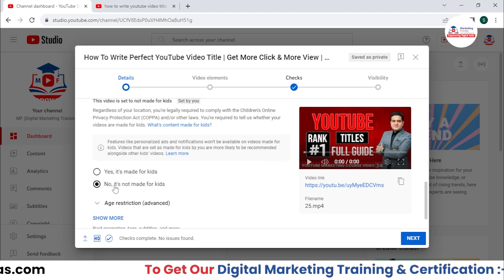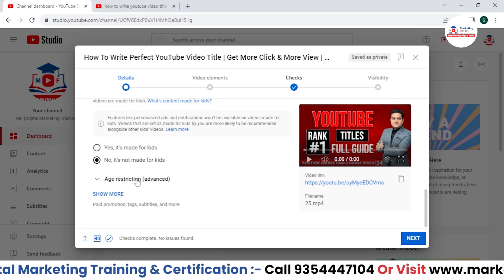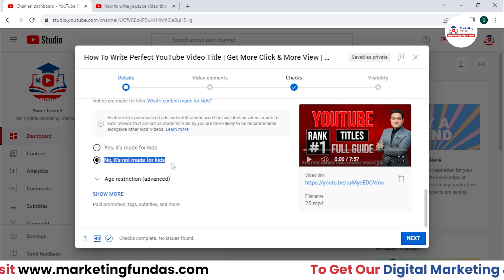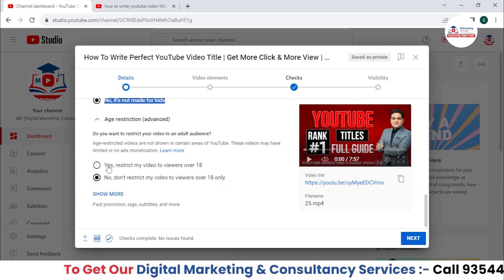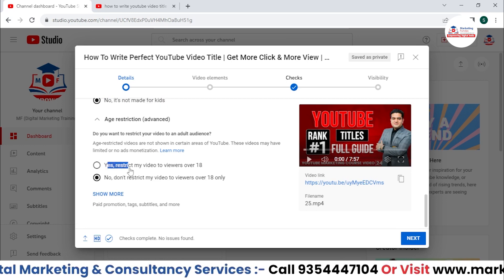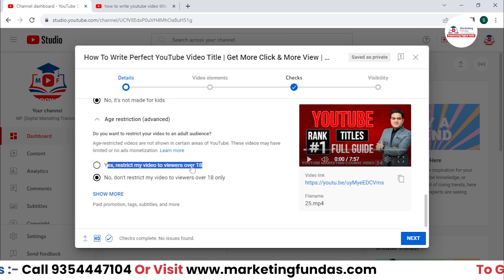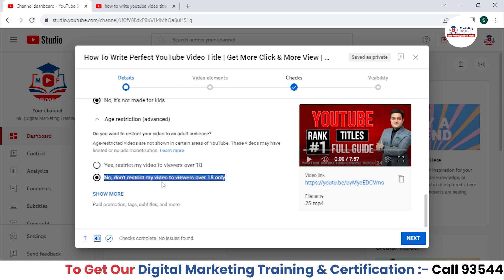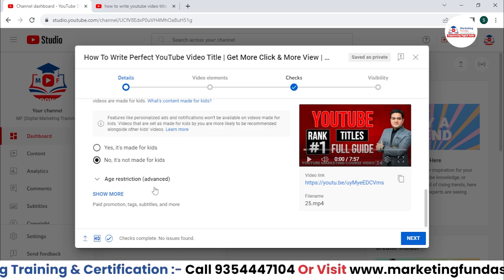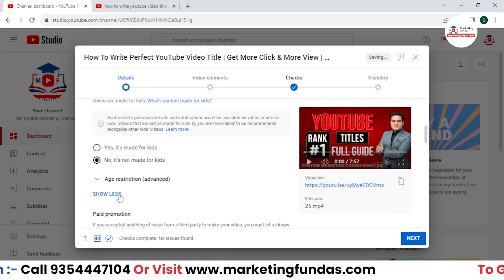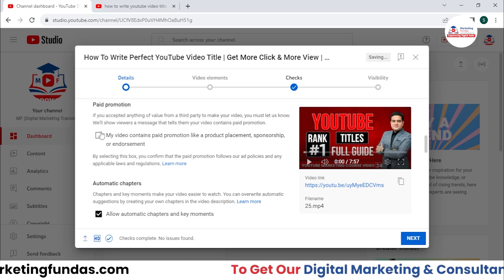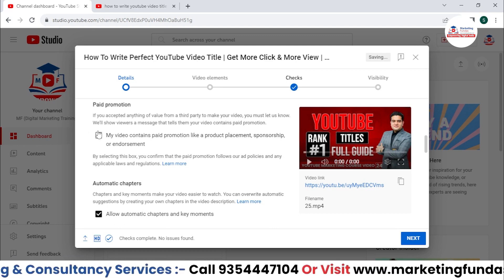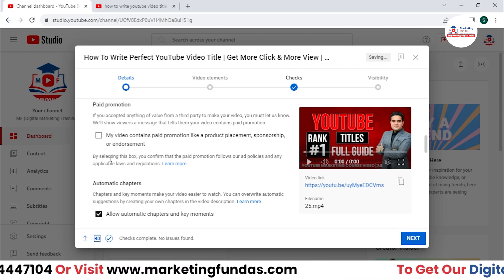Our content is not made for kids — not that they won't be able to watch it, but it's particularly not designed for kids. If you have any age restriction like 'restrict my video to viewers over 18,' you can select that; otherwise, by default, 'no, don't restrict my video to viewers over 18' will be selected. If you click 'show more,' you'll see options like paid promotions and brand endorsements — select if applicable, otherwise leave unchecked.